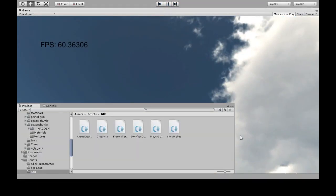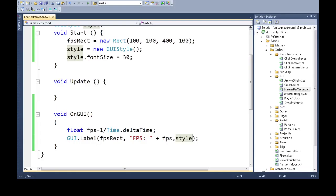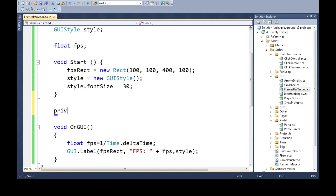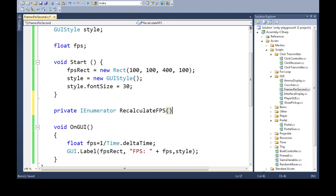Now we only really need to do that every second. So this is where the coroutine comes in. You can delete this part. We're also going to need to make a new coroutine function. And I'll explain this in a sec. RecalculateFPS.